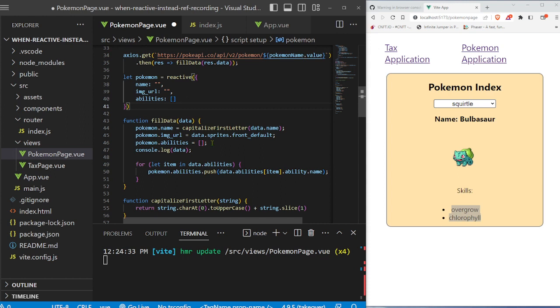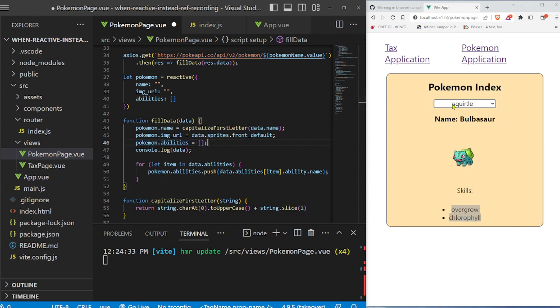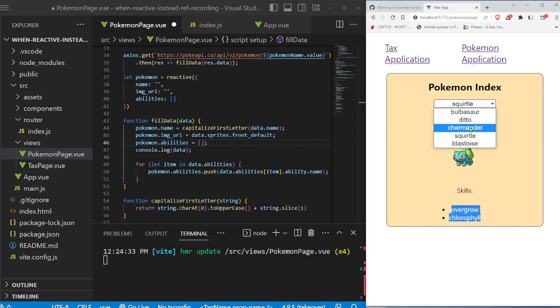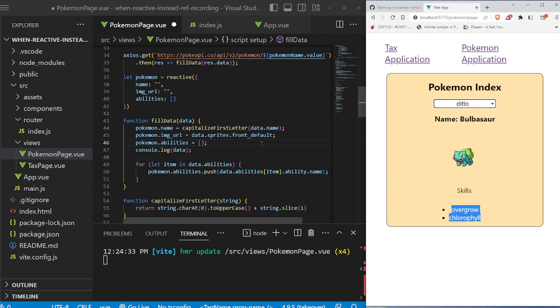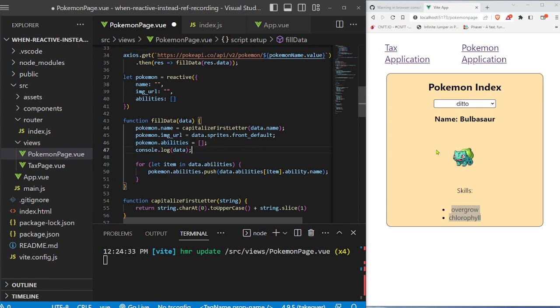Now, here's a little bit of a weird part, you will see that we say pokemon.abilities equals empty array. And the reason that we have to do that is because when we switch, we'll demonstrate this in a second. But when we switch Pokemon, we'll just keep adding abilities. But we reset it to an empty array so we can just get the abilities of that Pokemon.